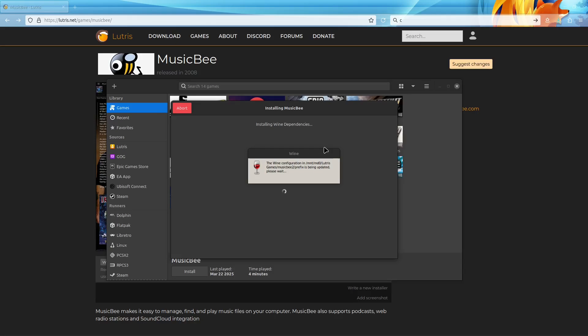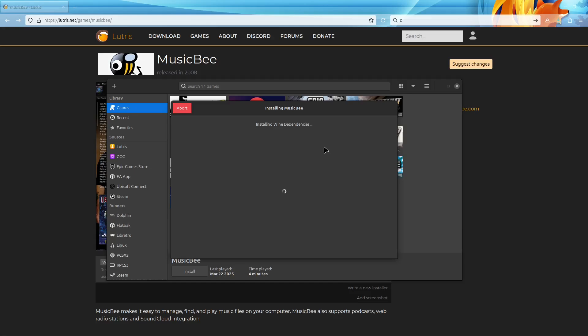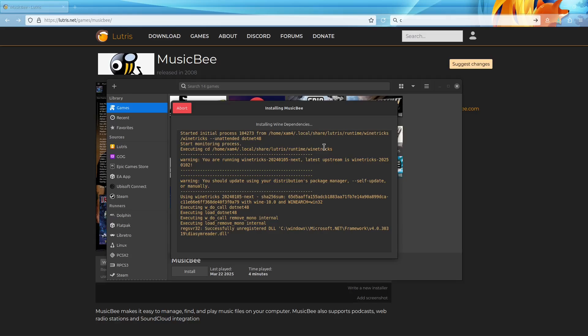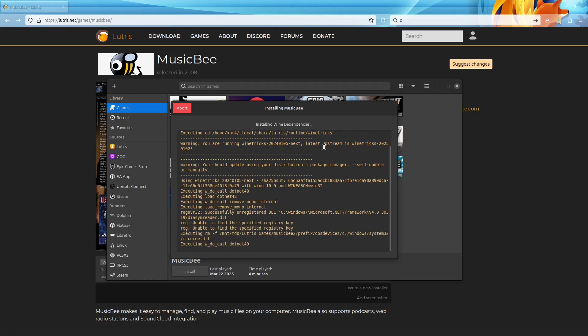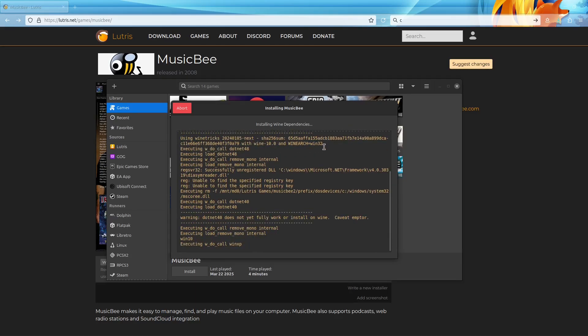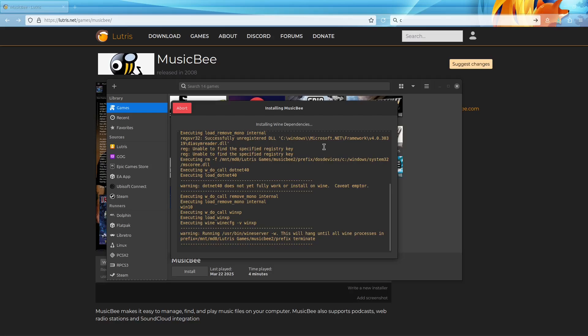Now Lutris is going to go through and set up your separate Wine prefix for MusicBee and automatically add all the runtimes and stuff that you need to make it work. Just have to let that run, takes a few minutes, and then just have to wait until the MusicBee setup opens up.